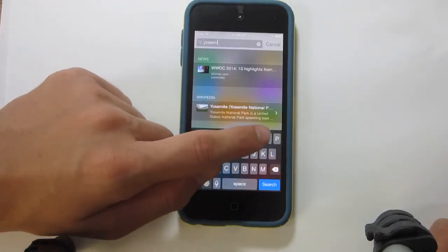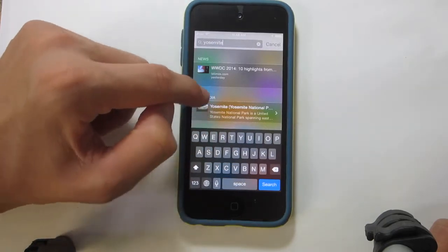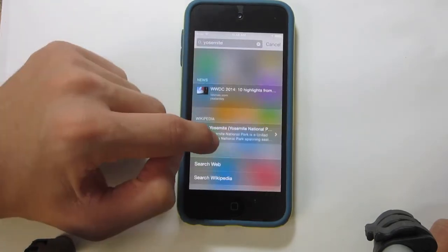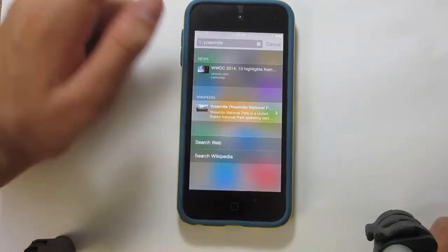and you guys can see that instantly as I type it I get these results here. So I get news, and I get Wikipedia.